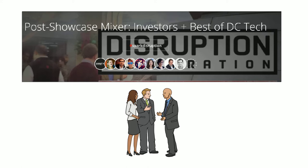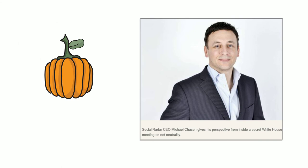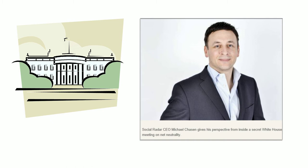Back in October, Michael Chasen was at a secret meeting at the White House with other entrepreneurs talking about net neutrality. And in this article, he shares his perspective on net neutrality.